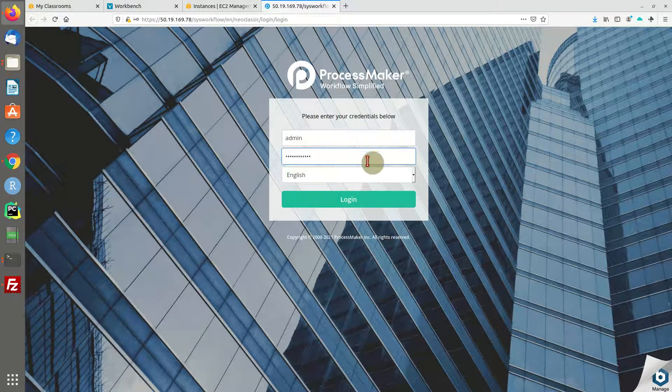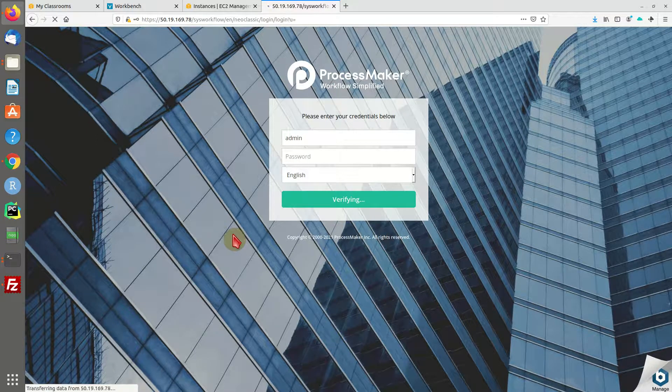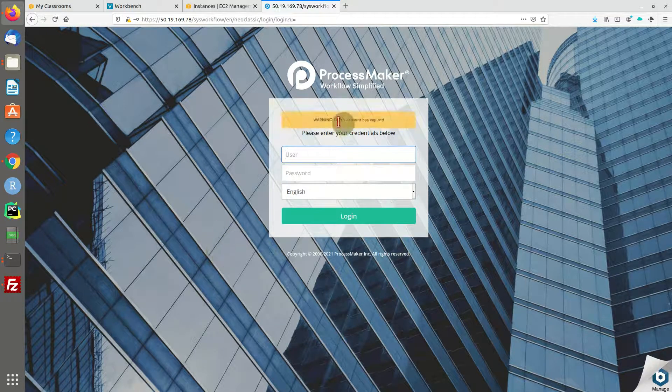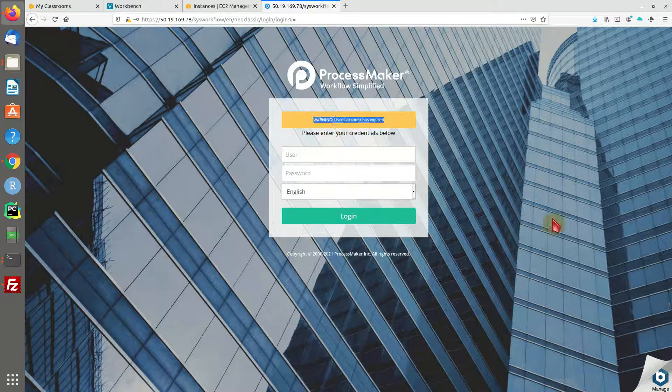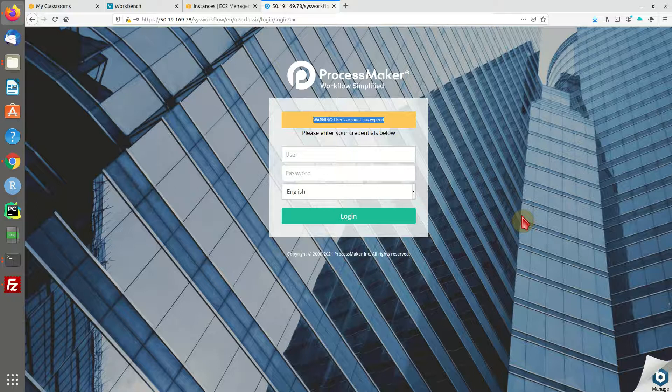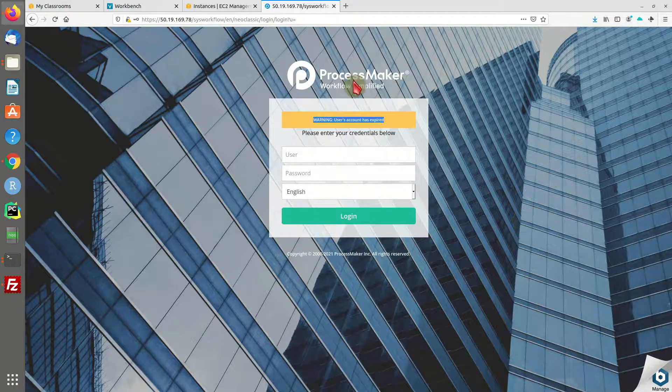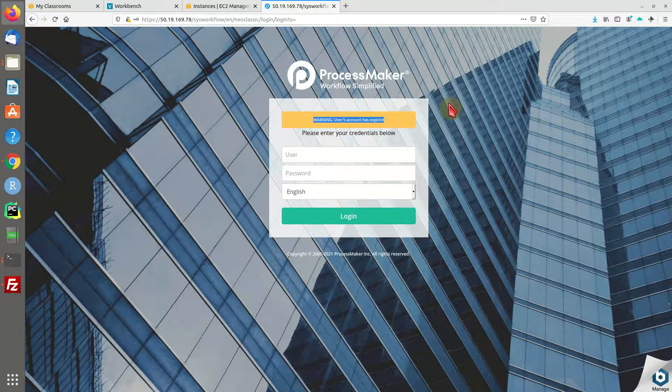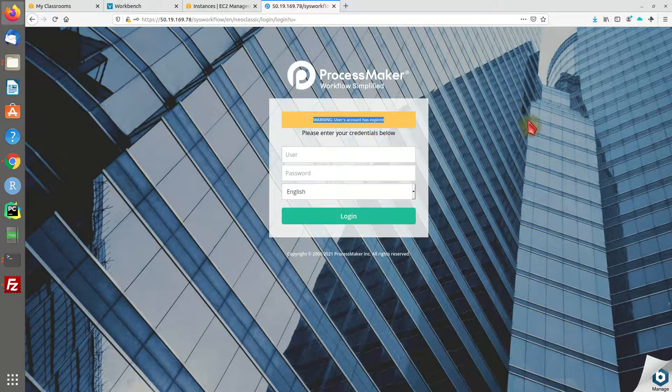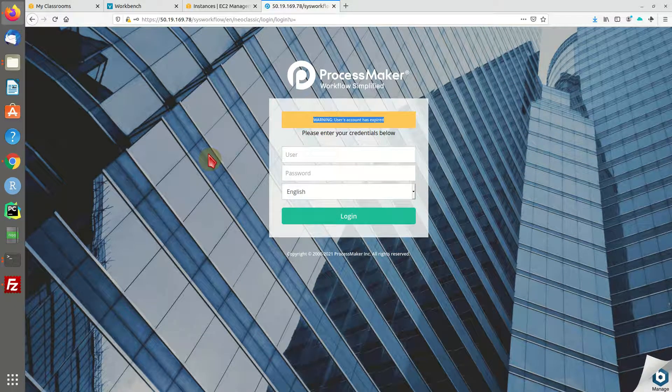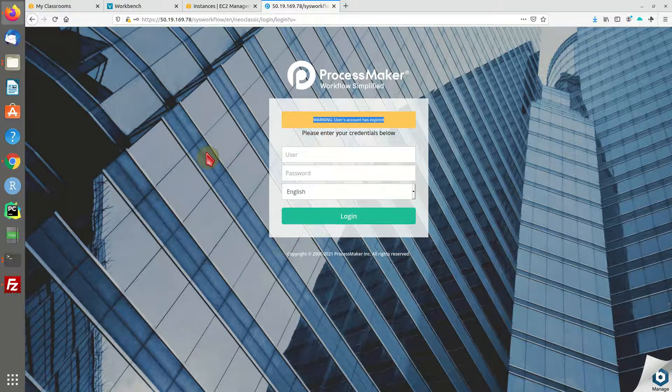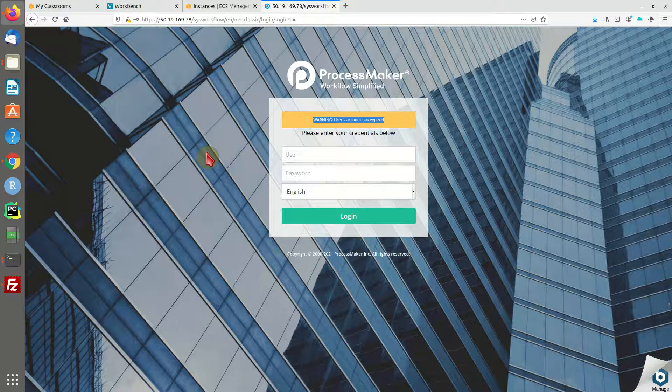Paste the password and hit login. We get a warning - user account has expired. This might happen with an older installation of ProcessMaker. The admin user has expired. To solve this, we are going to access the phpMyAdmin backend on our machine.